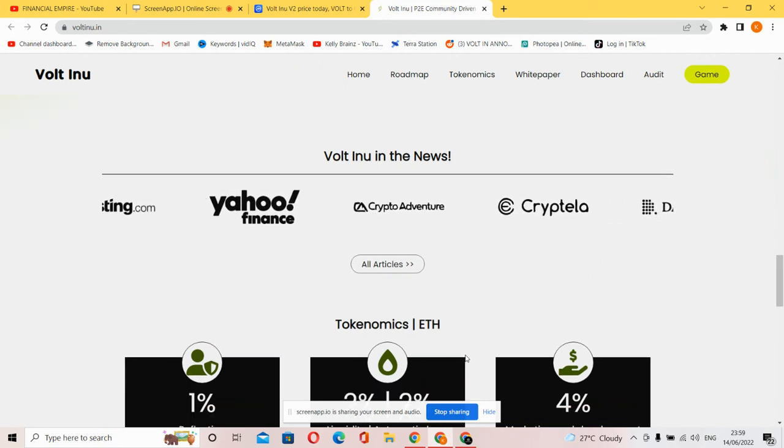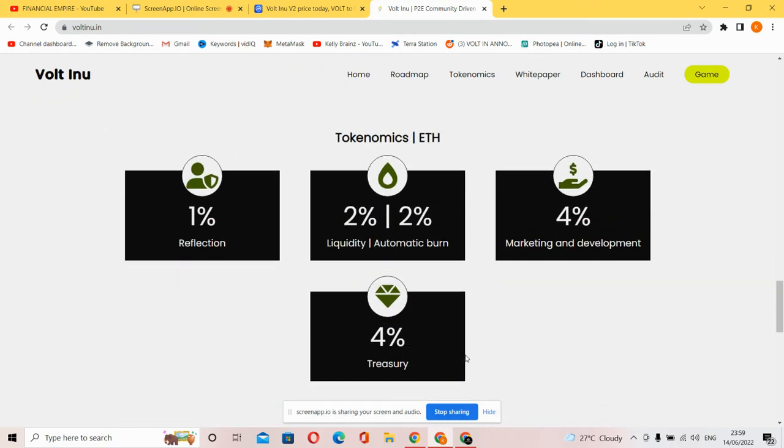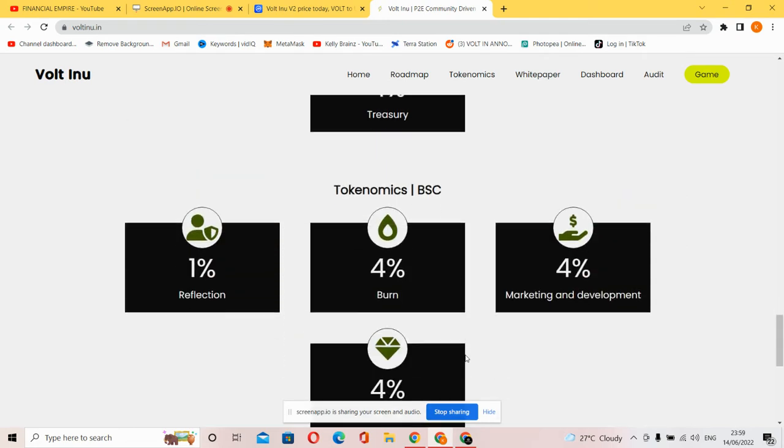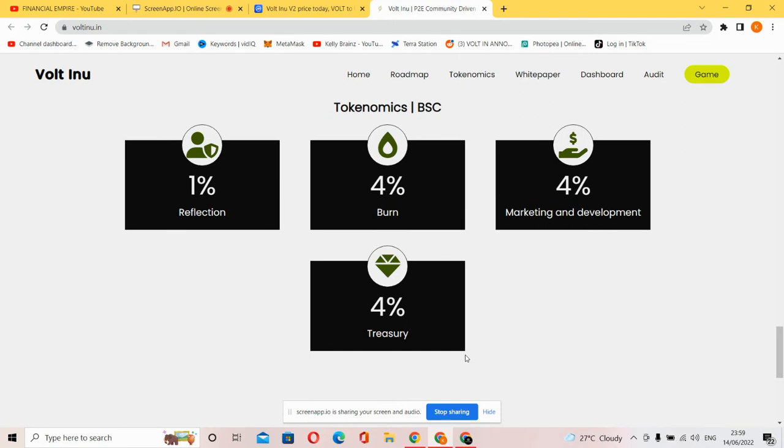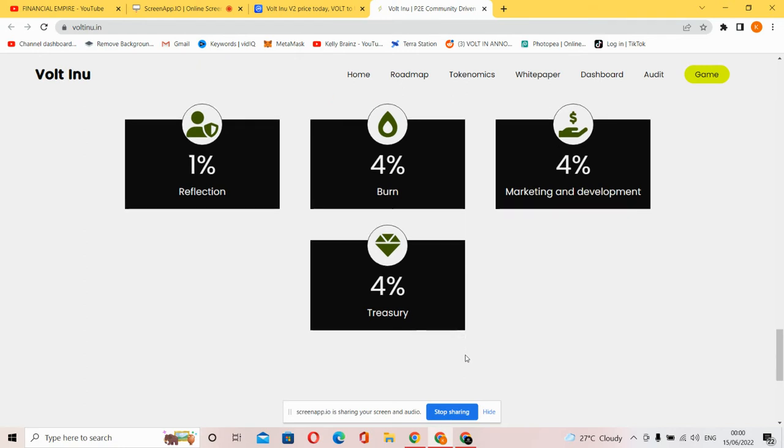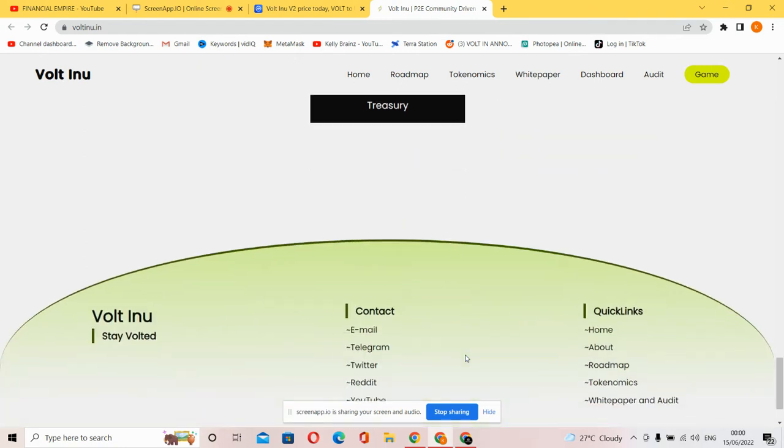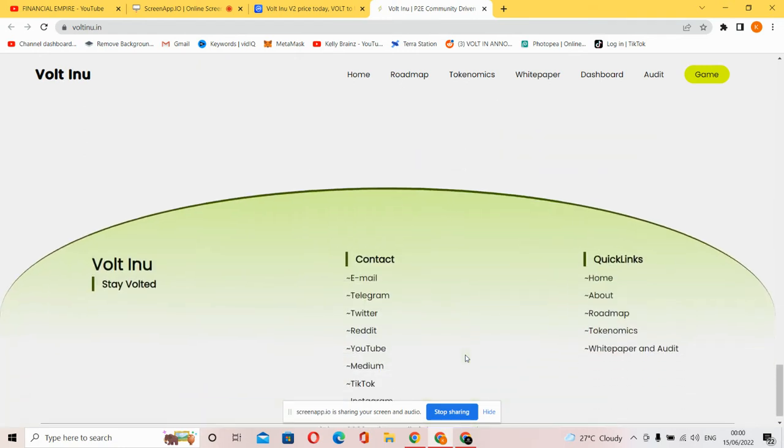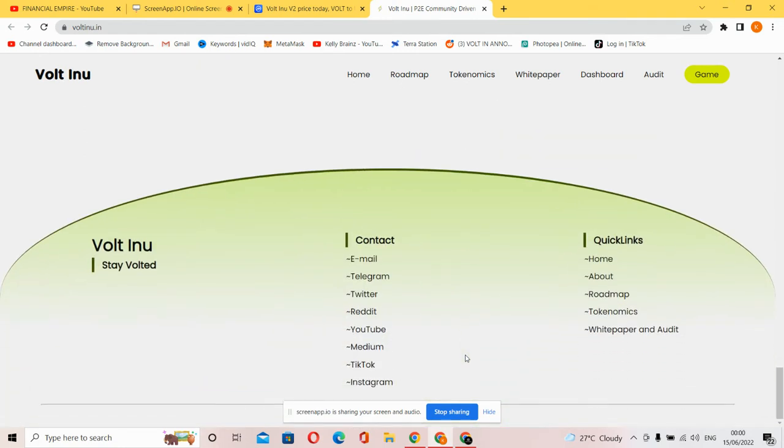Volt Inu is featured on CoinTelegram, LunarCrush, NDAX, Investing.com, Yahoo Finance, Crypto Adventures, Cryptella, and DailyCoin. Let's check what Volt Inu has on these platforms. You can see the tokenomics for ETH: 1% reflection, 2% liquidity, 2% automatic burn, 4% marketing and development, and 4% treasury. For BSC: 1% reflection, 4% buyback, 4% marketing development, and 4% treasury.